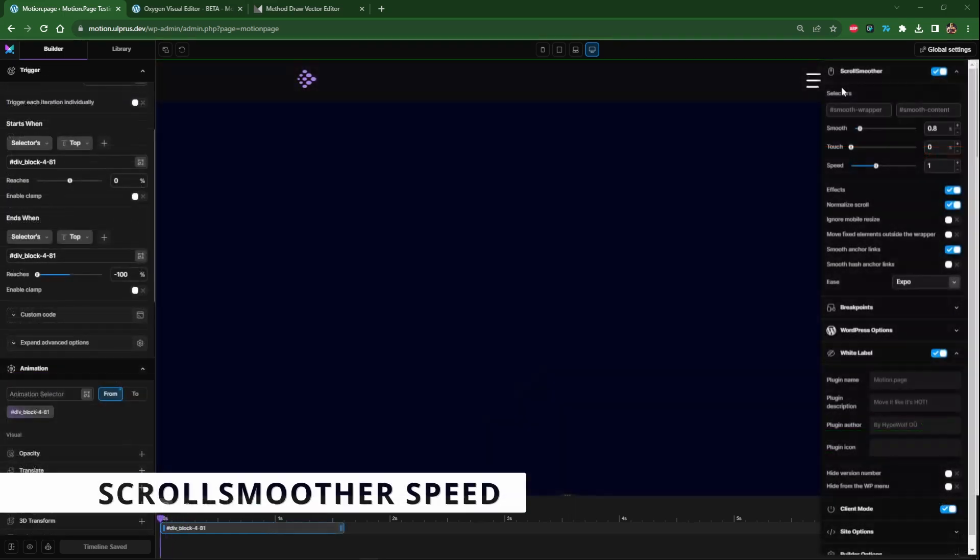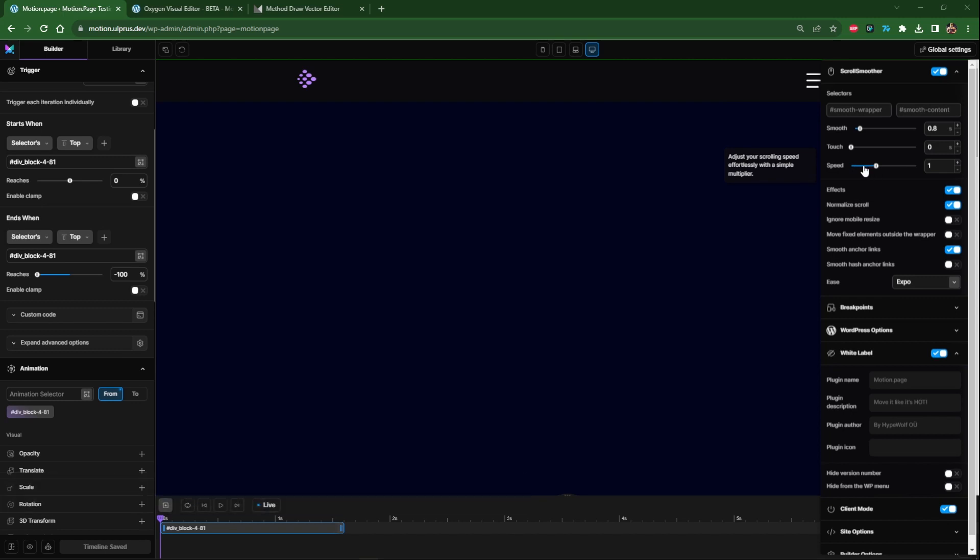Another small addition to the scroll smoother is the speed value. Before we'd have to do this manually but now with the update it's right here in motion page so you can control the speed of your smooth scroll.